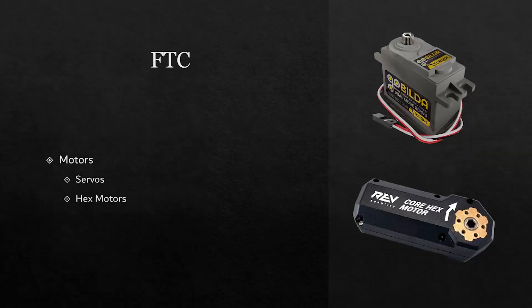Like FRC, FTC has their own specific motors as well. They use servo motors. Servo motors move and keep a certain position. The motor on top is an example of a servo motor from GoBILDA.